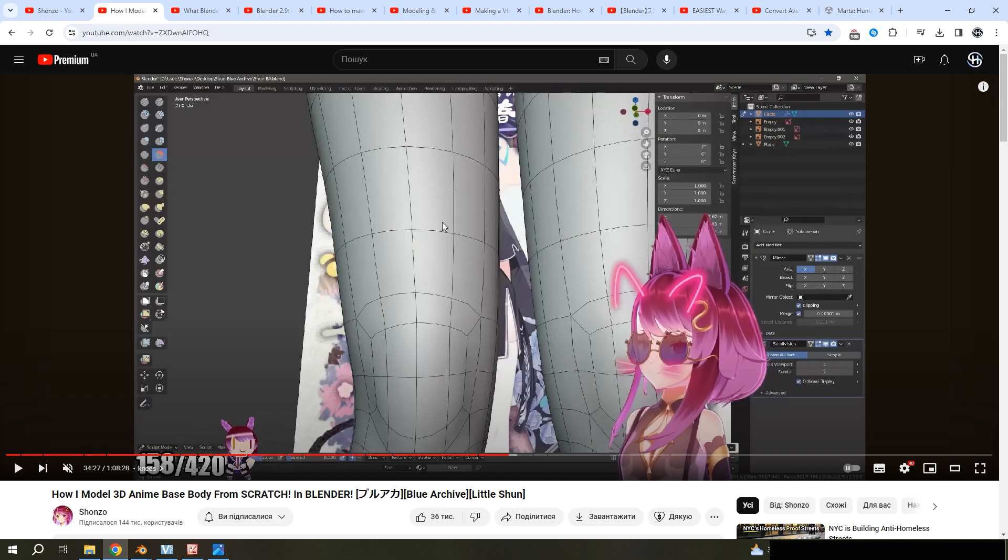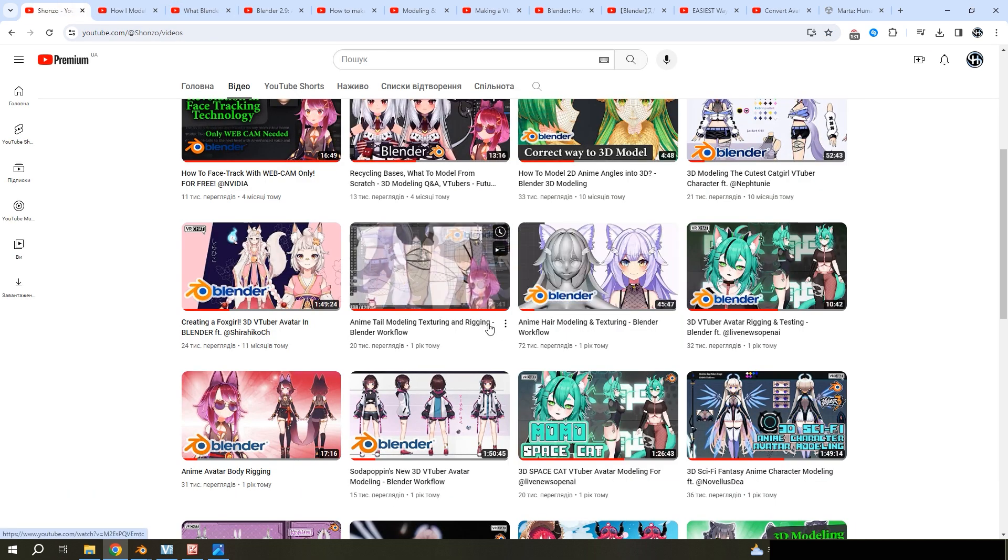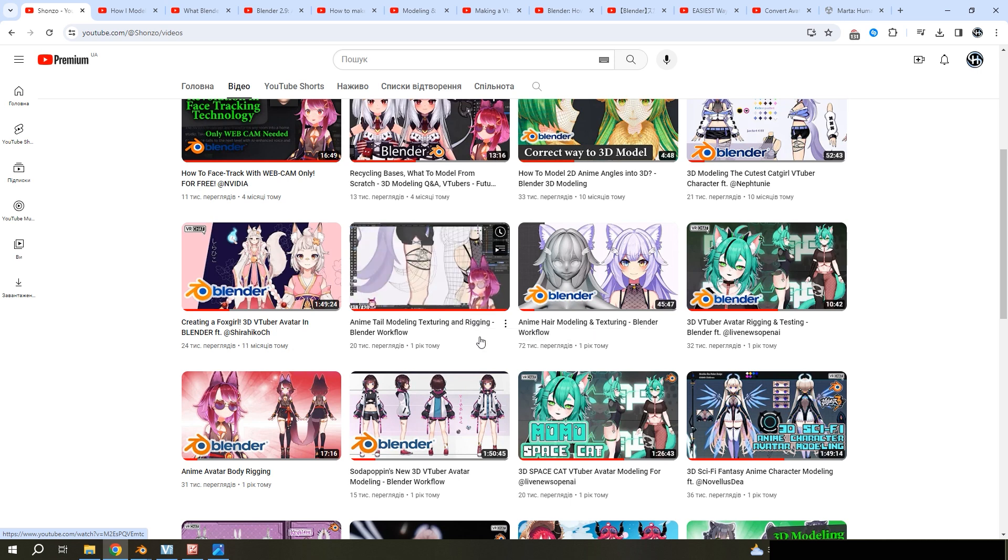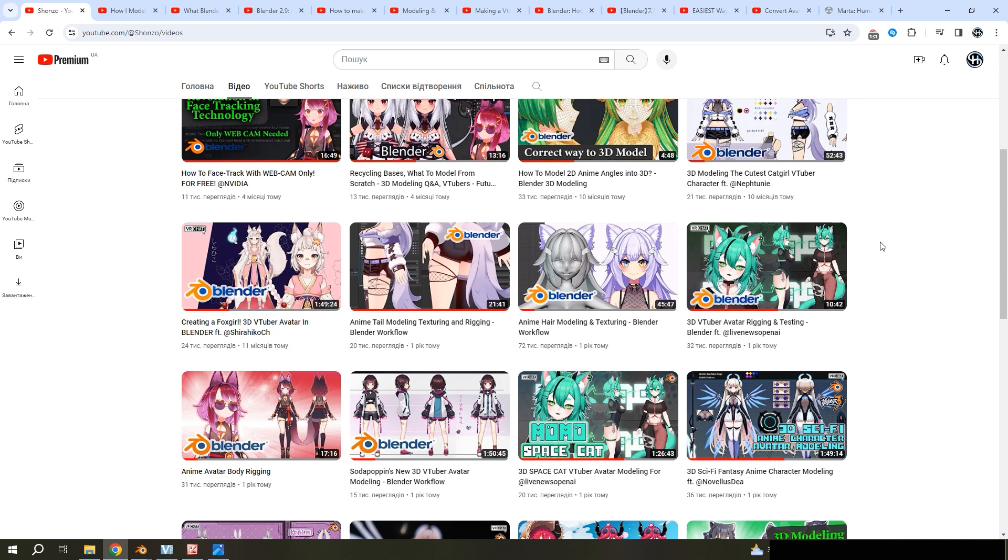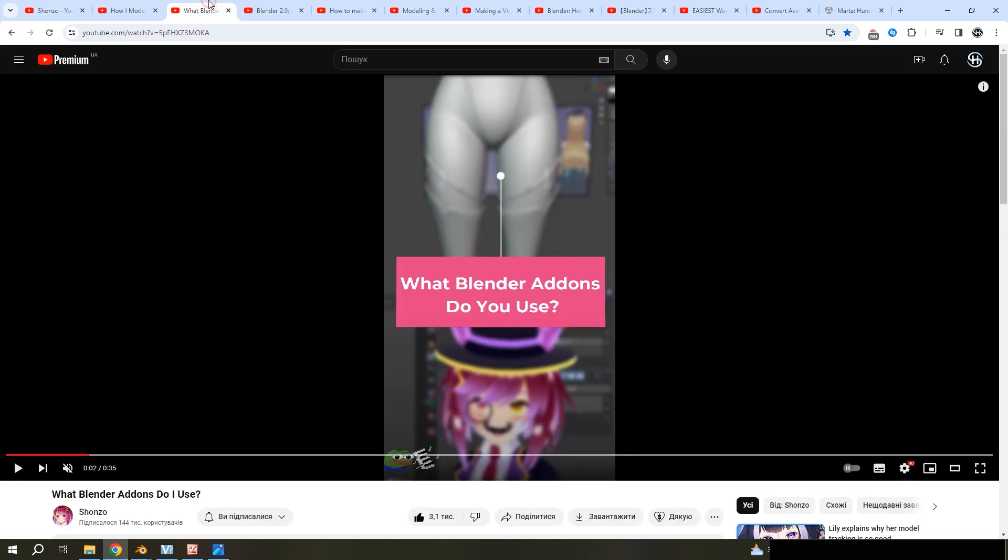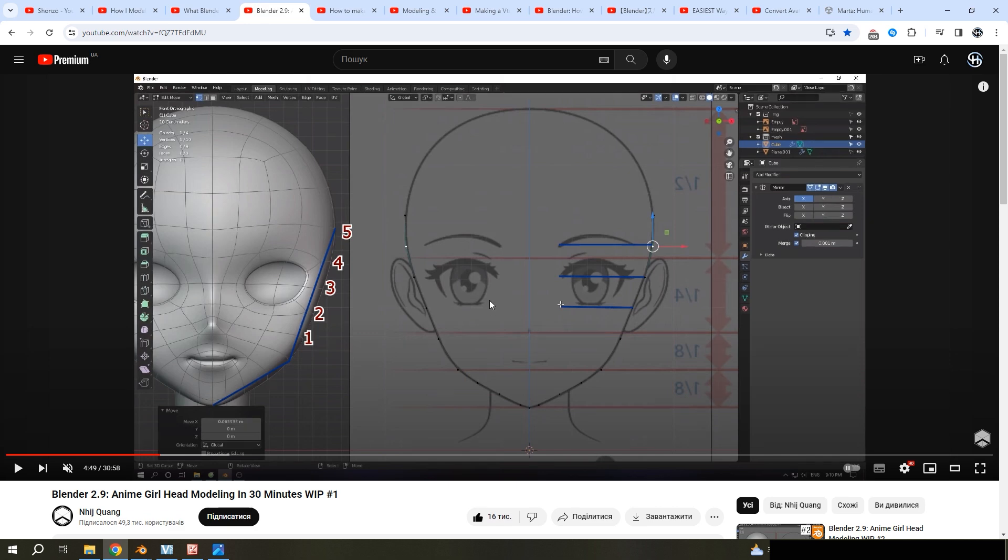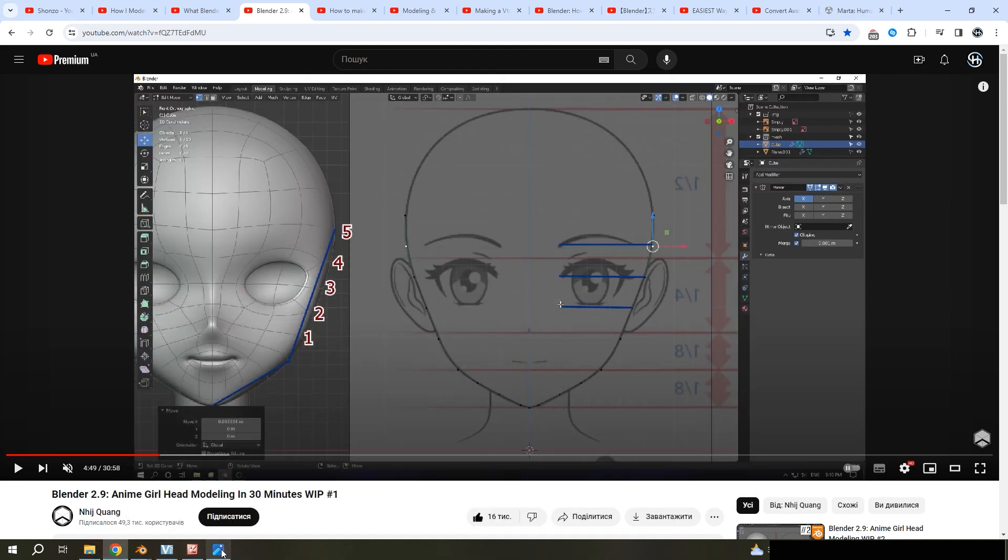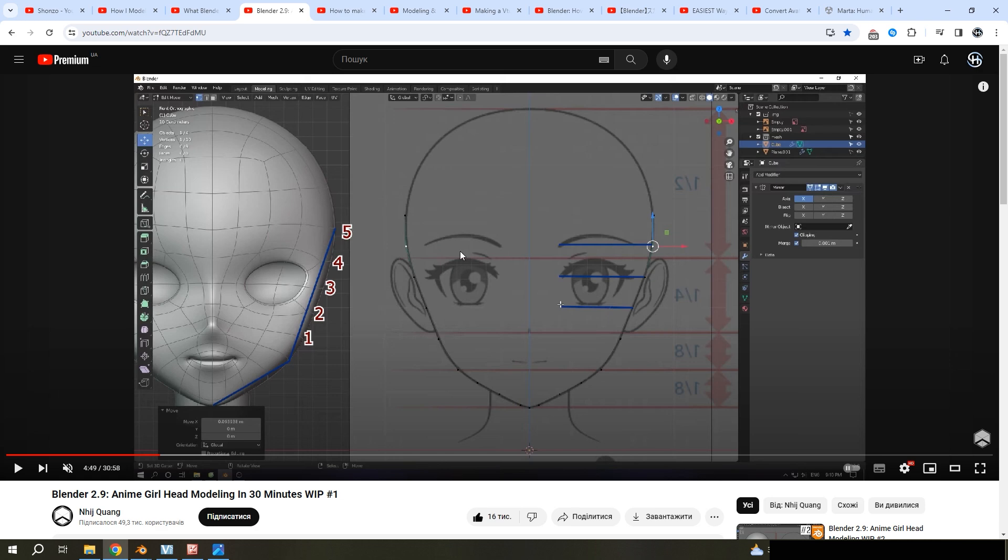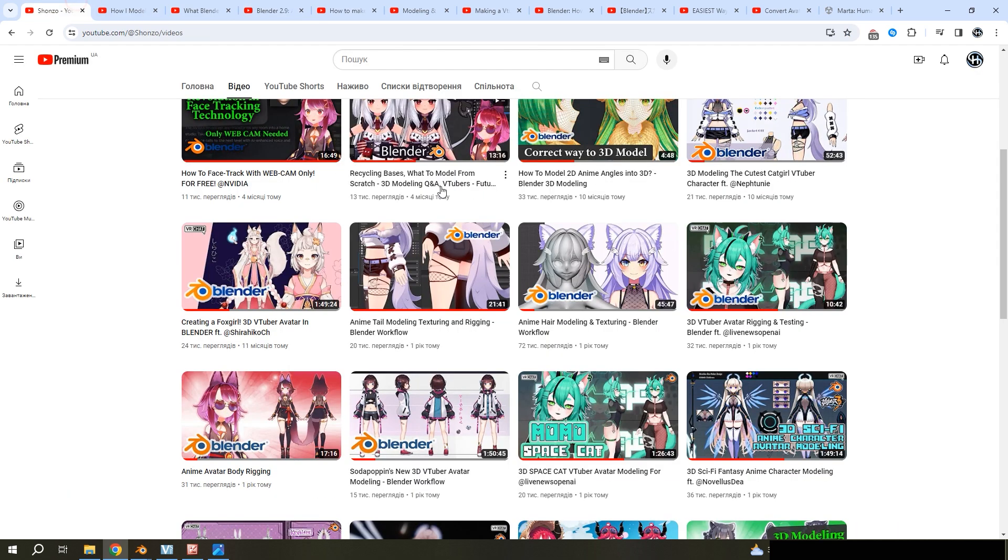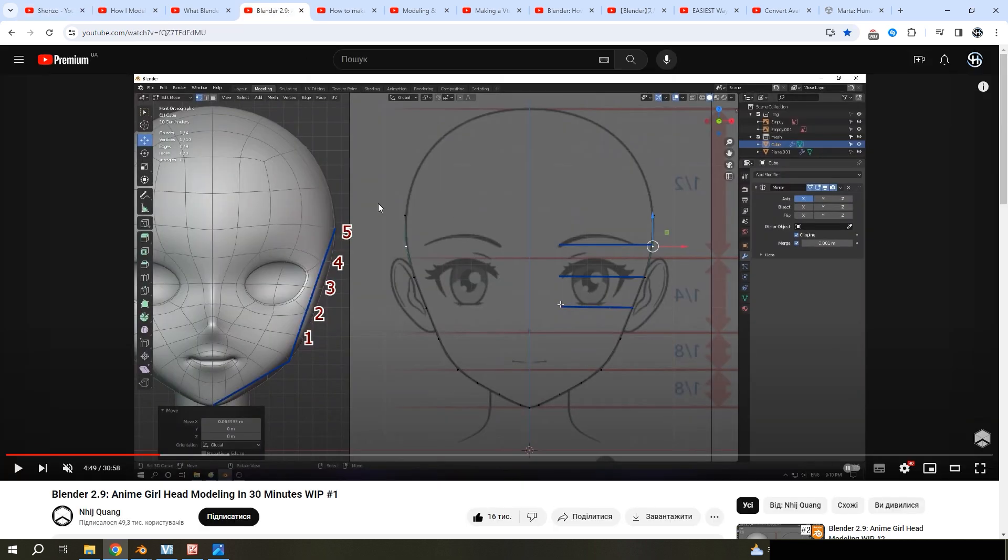Then I needed to model the head. I didn't find a good tutorial from Shonzo because all his tutorials are very, very fast, so I can't repeat anything. So I downloaded some add-ons and started modeling. I used this tutorial from Hin Kuang. Also, I used the same picture from this tutorial. But then I used Shonzo tutorial to correct my head according to my character.